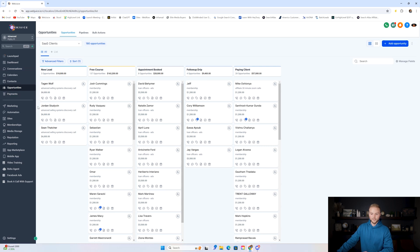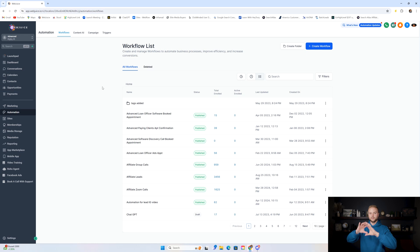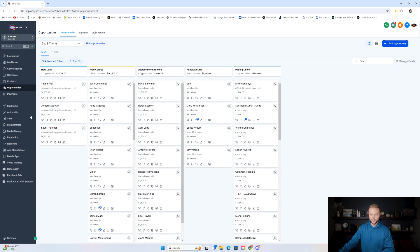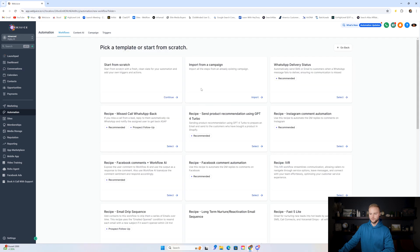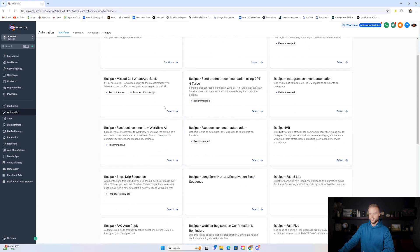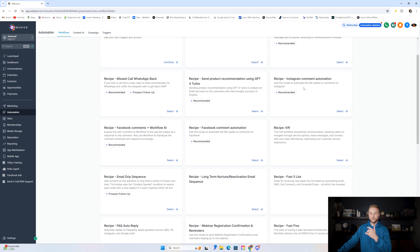The next absolute necessity is automations — this is what makes the software run. It helps move leads to different pipeline stages, sends automated texts and emails, and you can do pretty much any automation you can think of. Go High Level has templates inside including WhatsApp messages, missed-call text-back, lead capture follow-up recipes, and Instagram comment automations where if someone comments on your post you can automatically send them a DM — kind of like ManyChat.